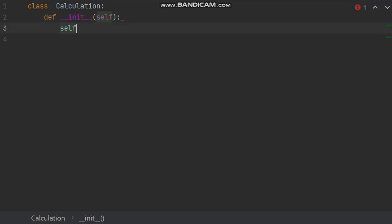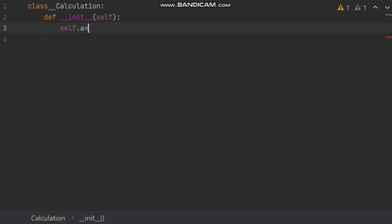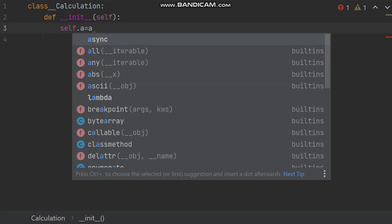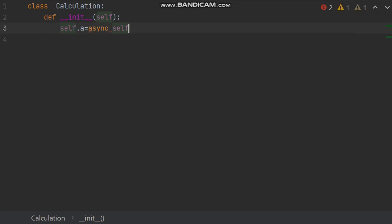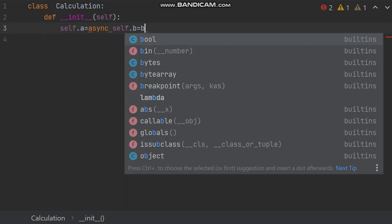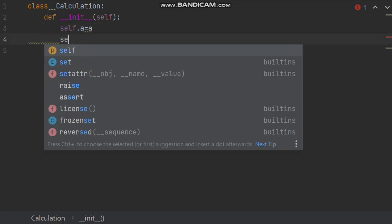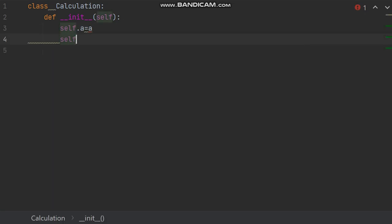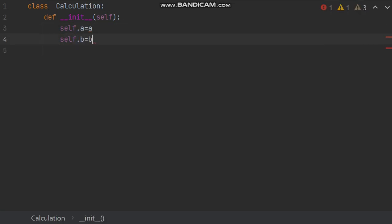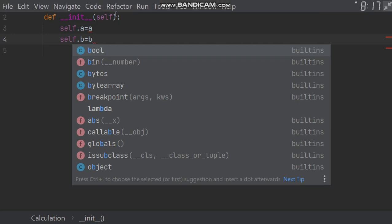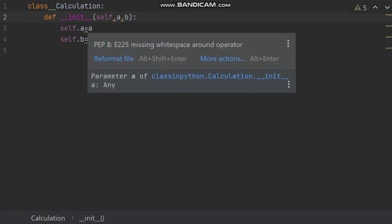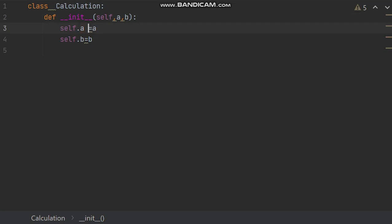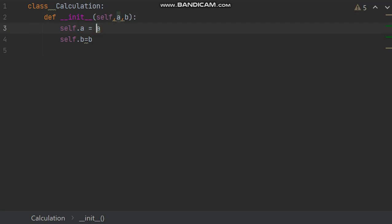Now self dot a equals a and write self dot b equals b. But question is where is a and b? A and b is not defined here, so here we need to write a and b as parameters.